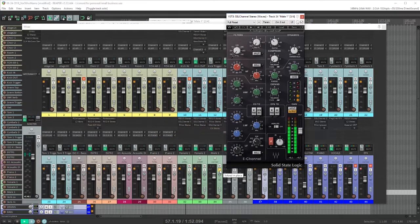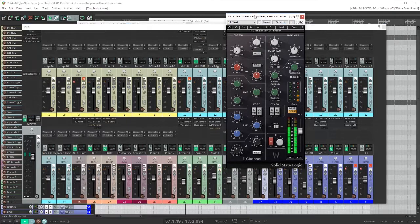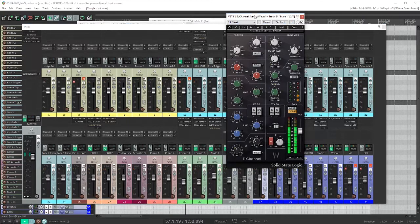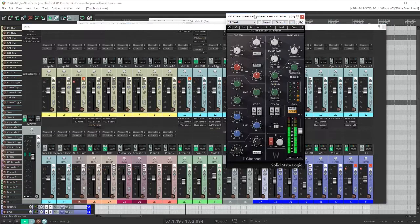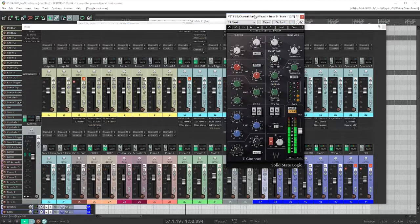It helps to adjust this EQ listening to his voice in the context of the mix. This is probably more high end than I would add if I were listening in solo, but in the context of the whole mix it's needed to cut through.